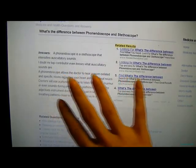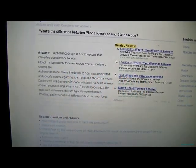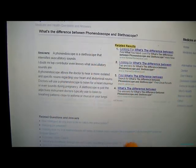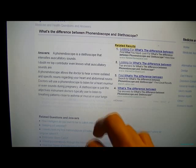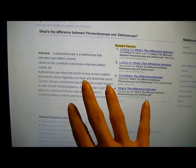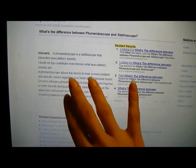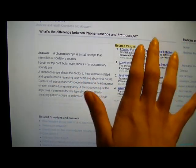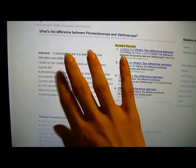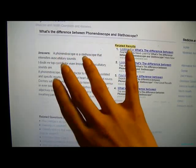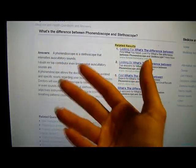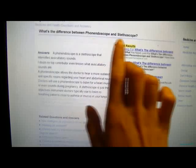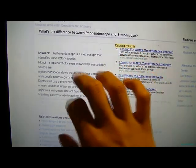Hello guys, today I'm just going to do a pretty short video — well, maybe it's going to be longer, who knows. And it's going to be about touching on a topic: I will be explaining the difference between a phone endoscope and a stethoscope.